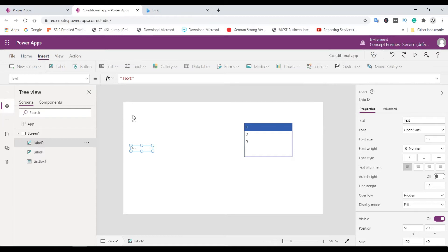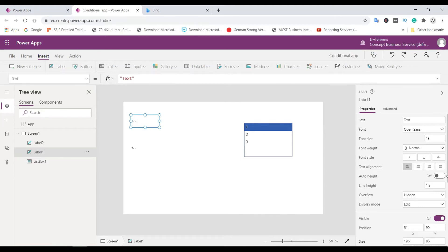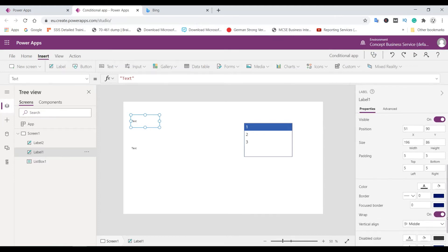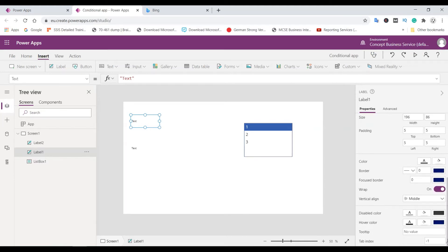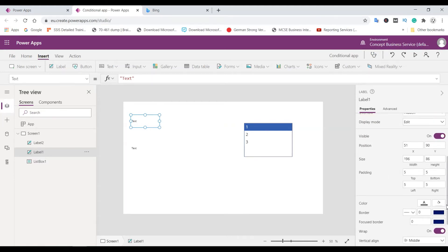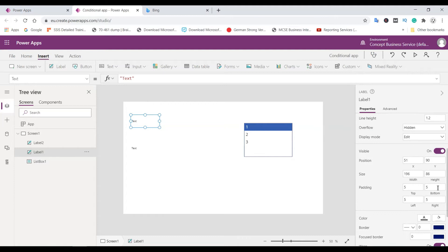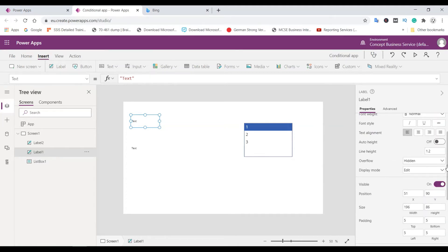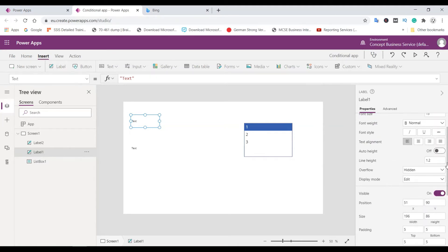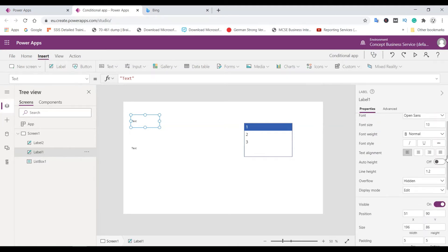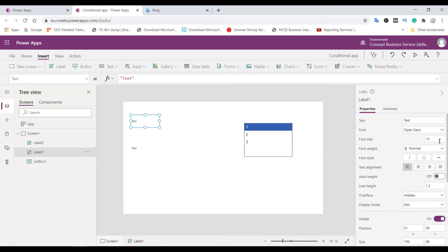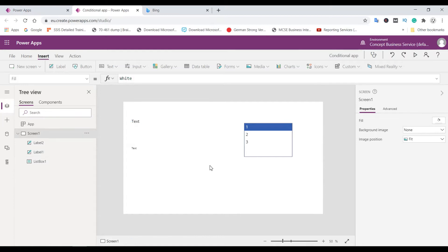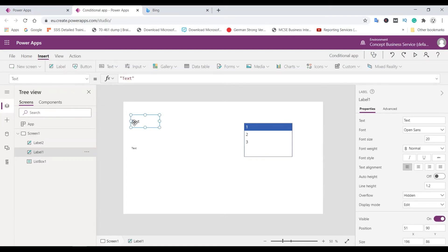So for the first one, we need to change the size again. This is again 20. And you need to click this one because we need to change the color of the text based on the selection of different values.